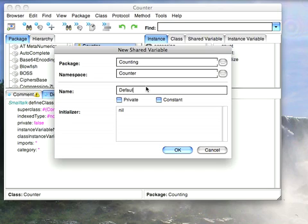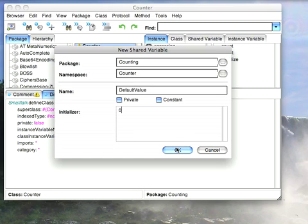I will call this default value, and I can give this an initializer. So I can say I want that to be zero, and then I can decide whether it's private or constant. So if I don't want it to be able to be changed, I can make it constant. So I hit OK,